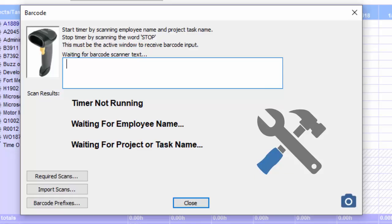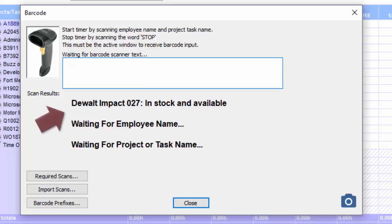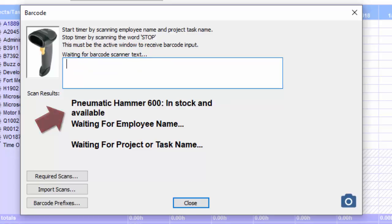So let's go ahead and scan a couple of tools just to see their status. All right, now this tool is in stock and available, and that one also available.